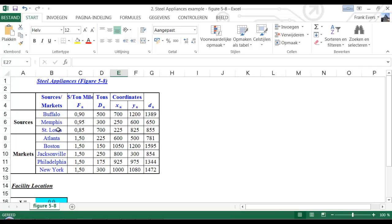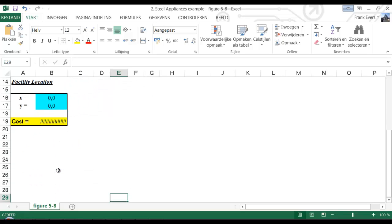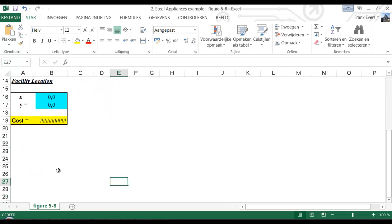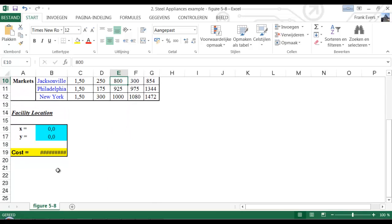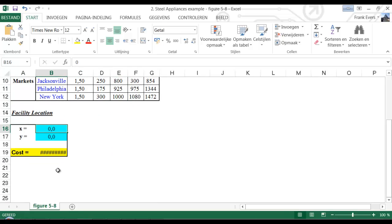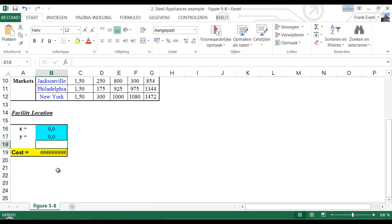These are the sources to the facility. And the facility produces goods, in this case refrigerators, and it ships to these cities. And the facility location should be here at X and Y, and the cost will be this.